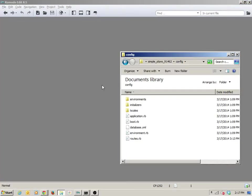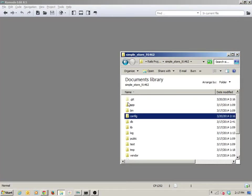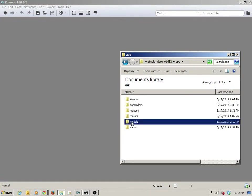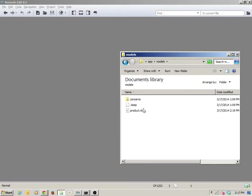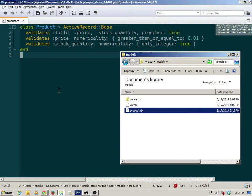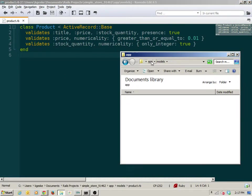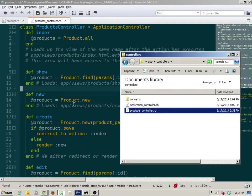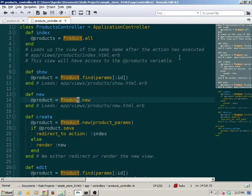To begin, I'm going to load up some of the aspects of the program that we may need to work with. I'm going to load up the product model that has our validations in it, and I'm going to load up the products controller, which is where all of our CRUD tasks were.